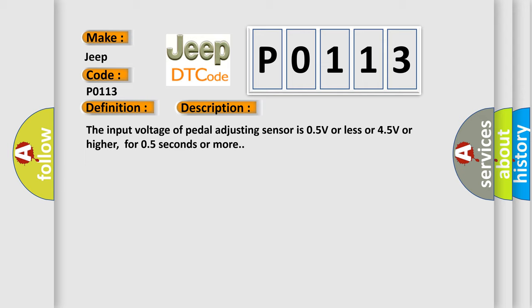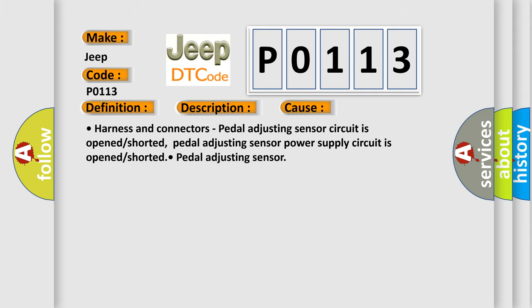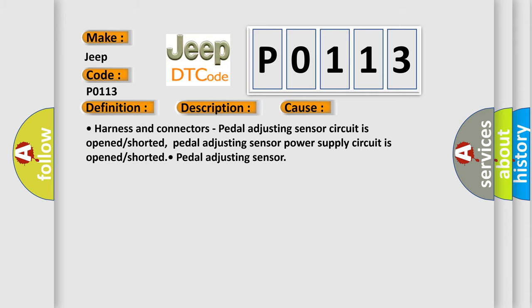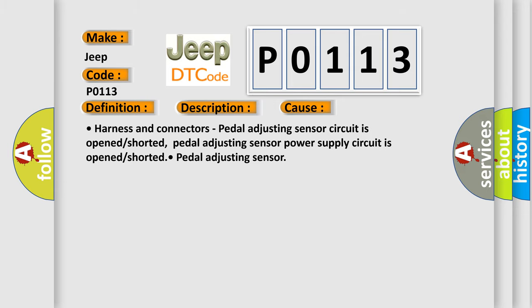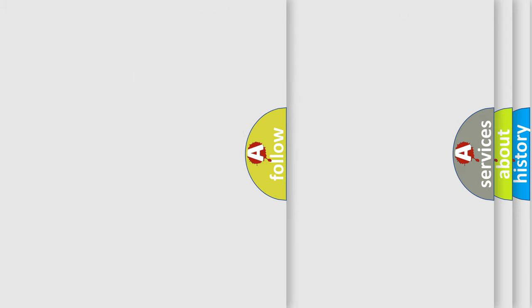This diagnostic error occurs most often in these cases. Harness and connectors: Pedal adjusting sensor circuit is opened or shorted. Pedal adjusting sensor power supply circuit is opened or shorted. Pedal adjusting sensor. The airbag reset website aims to provide information in 52 languages.